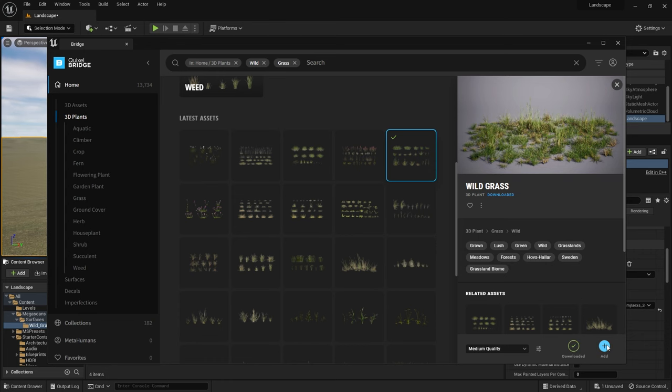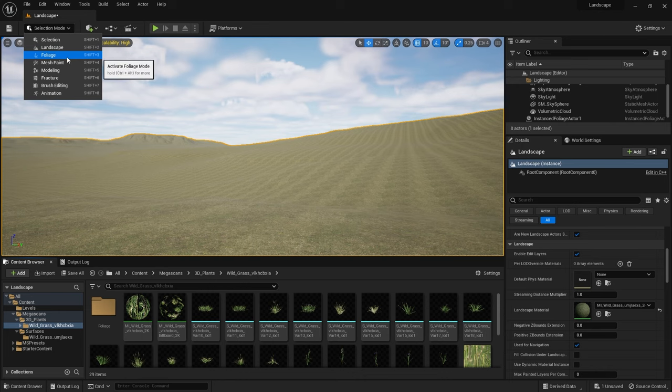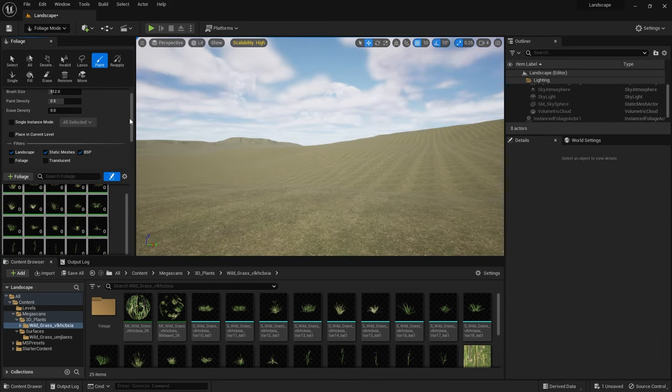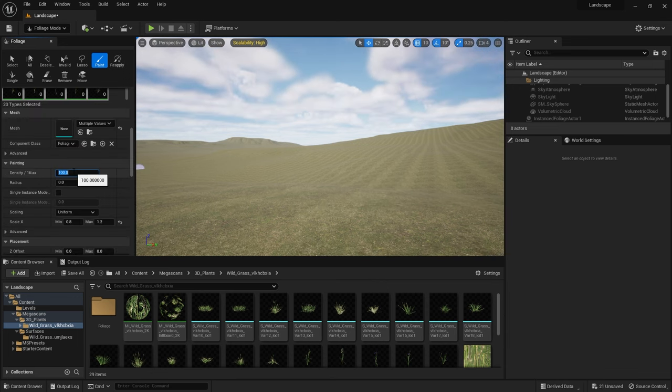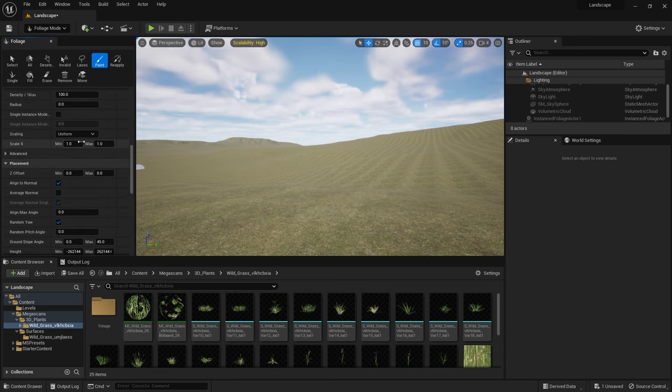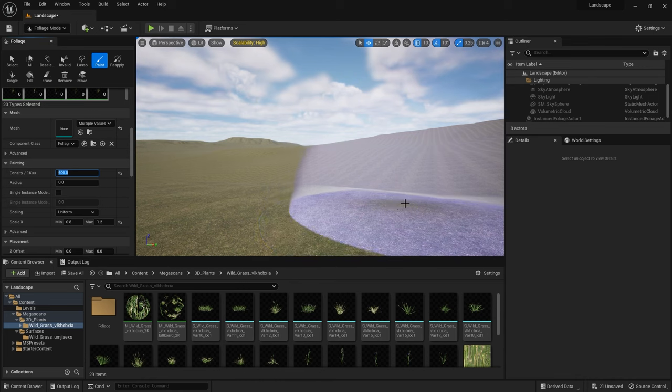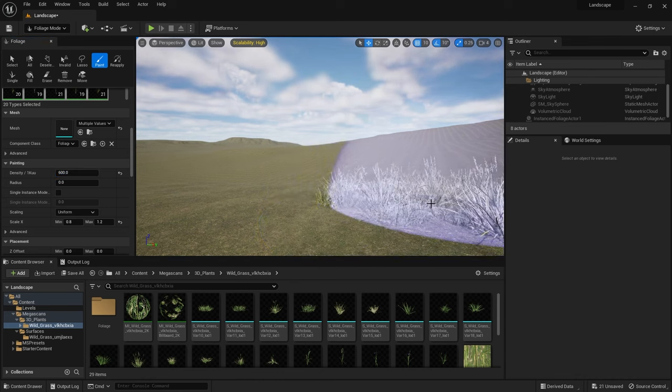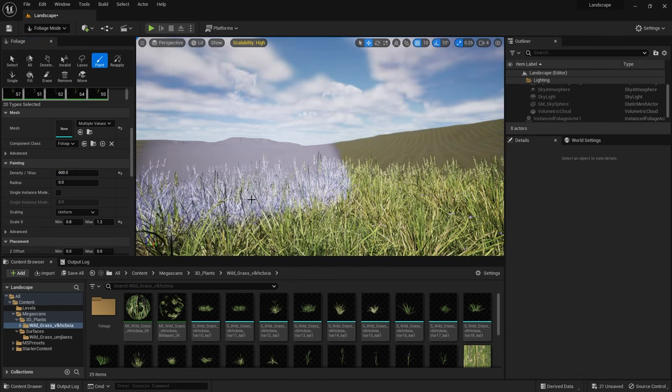Once I downloaded it and put it into Unreal Engine it was already populated into my foliage tool. I went in and adjusted some settings so I put the paint density up to 1 and then there's another one here which I set to 600. I also wanted to put some randomization in this scale so I set the min and max values to 0.8 and 1.2.